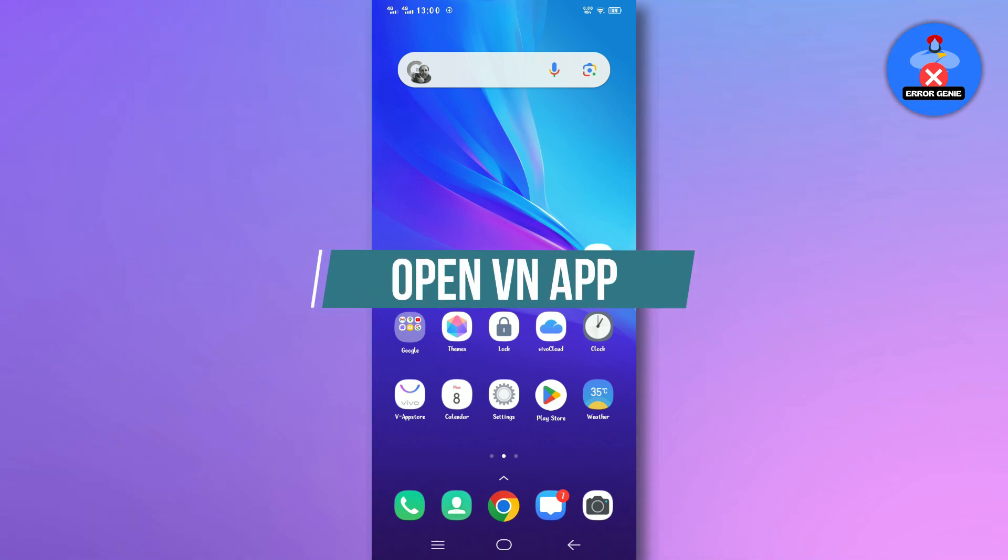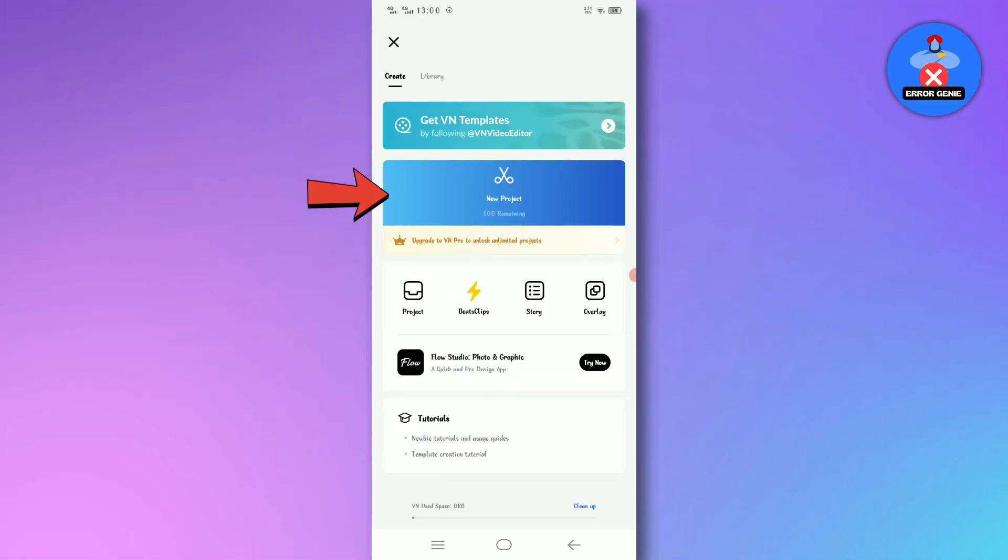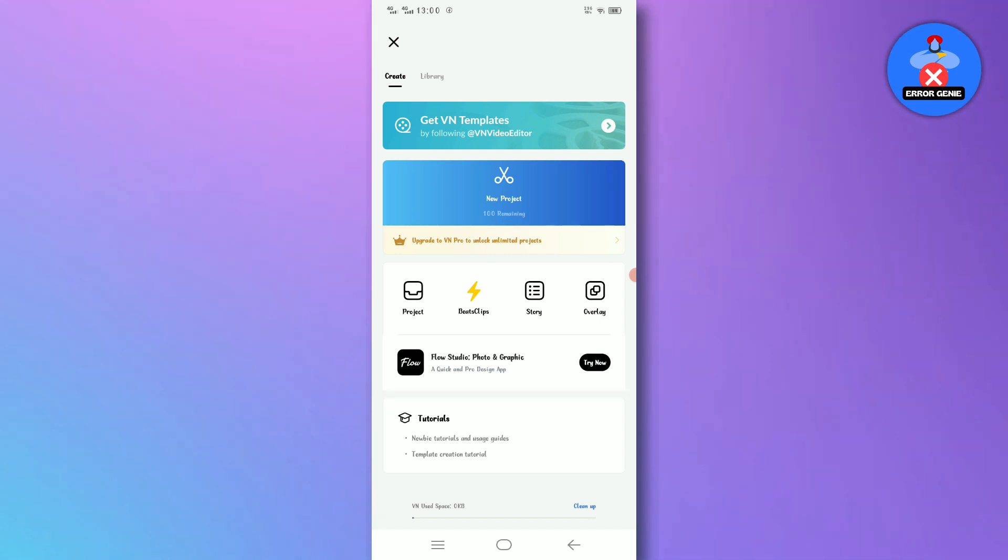Step 1. Open VN app. First, tap on the new project button at the top of the VN app interface. Allow the necessary access permissions if prompted.